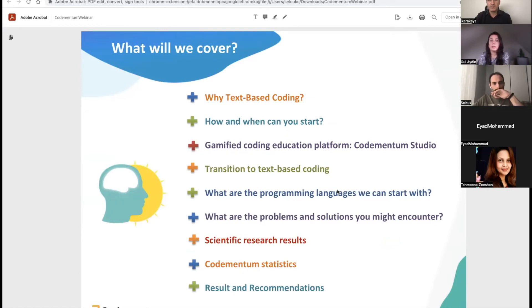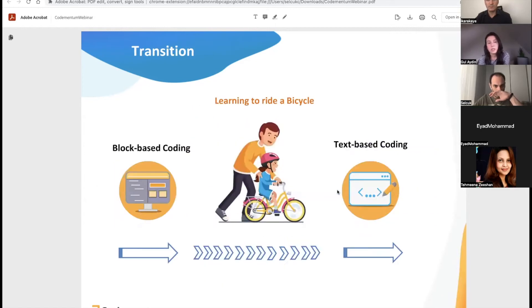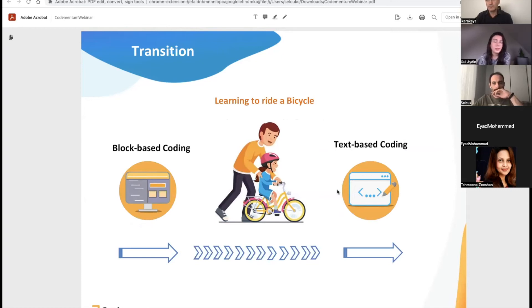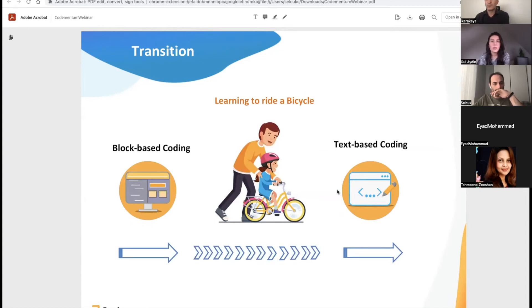Given how common technology is, knowing the basics of coding is an essential skill now for students moving into higher education and those looking for a career start. Teachers have identified this important skill and children are now learning to code at an earlier age. However, with the wide variety of options available for teachers, it's important to make an informed decision that will prepare your students for success. Block-based coding emerged as a tool to offer students an introduction to the world of coding, allowing them to explore code in a friendly environment.